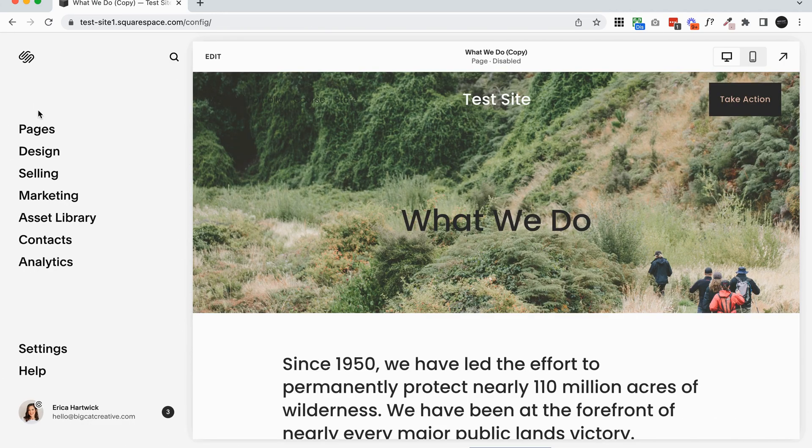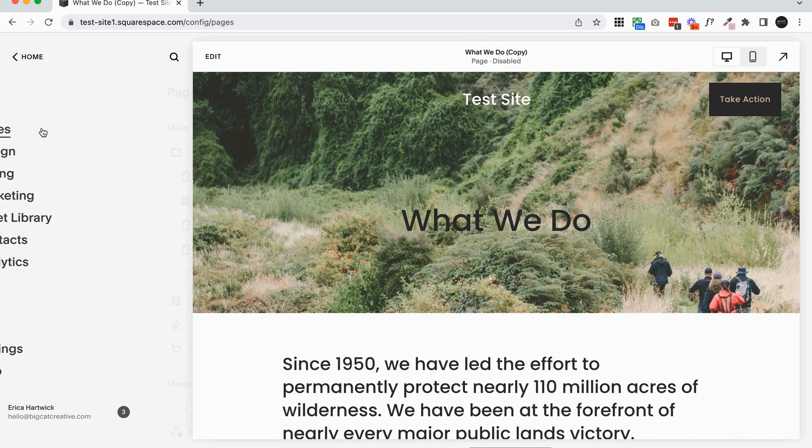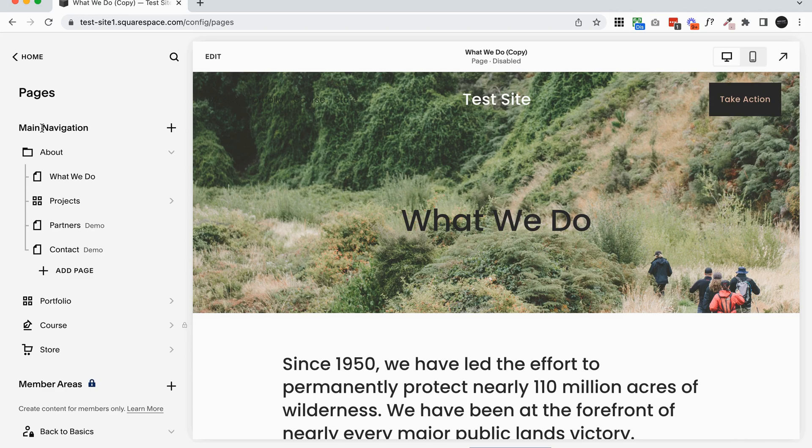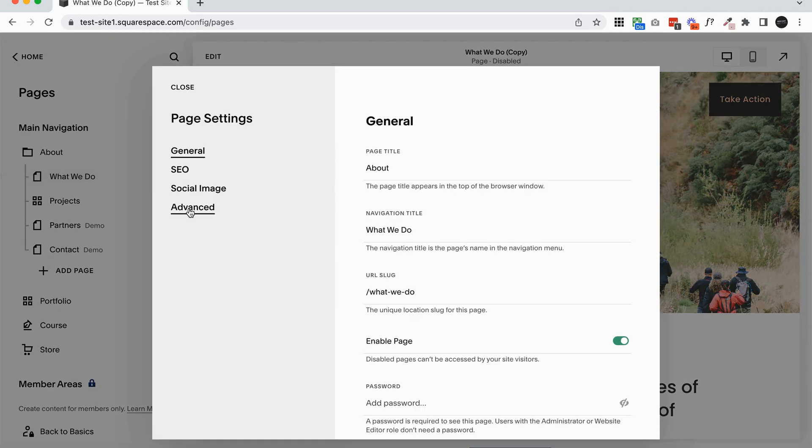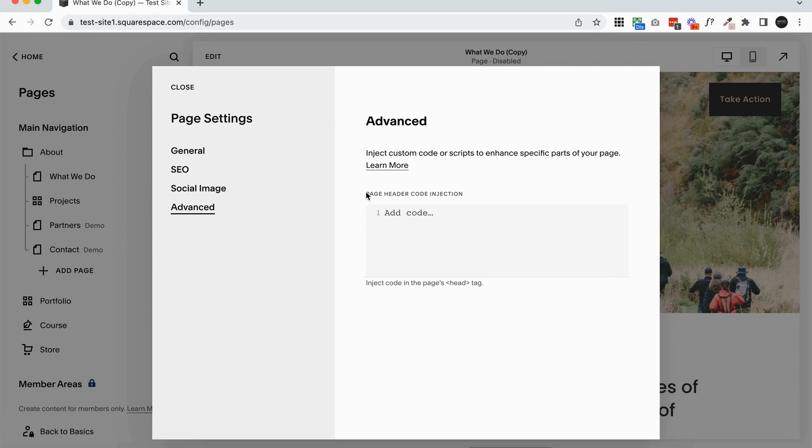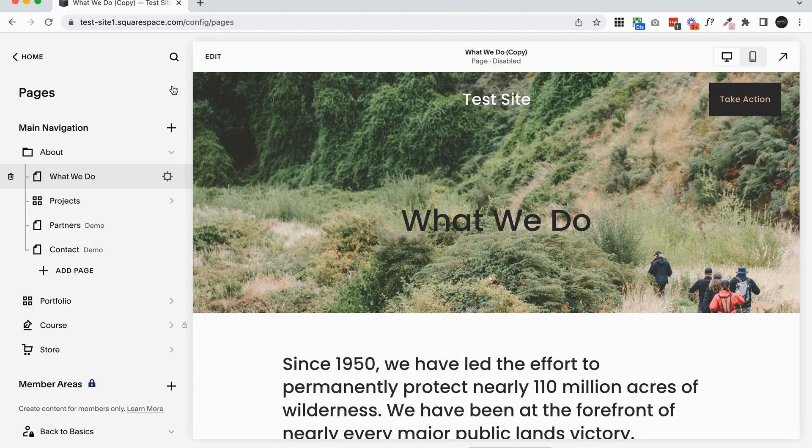And then if you have any injections on particular pages, so there is an area in the page settings under advanced page header code injection, you might have a lot of code within your pages as well. I would recommend backing that up in the same place you're going to back up all your code.